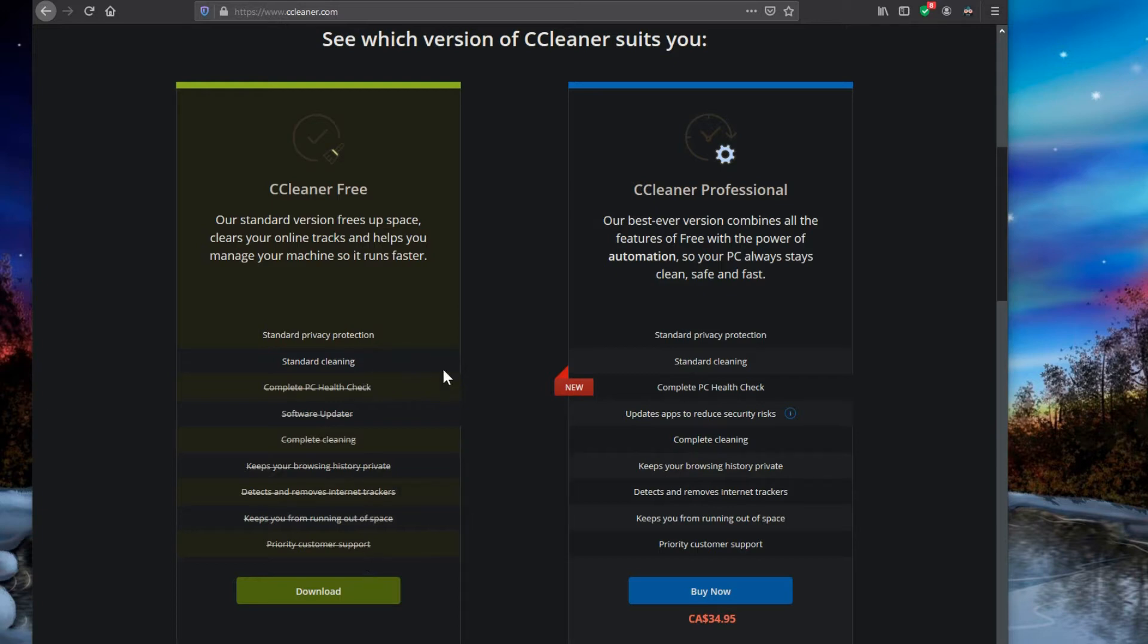But there's a lot of other little things that you may want and it does a little bit deeper cleaning, other type of security scans that it checks for, your privacy.